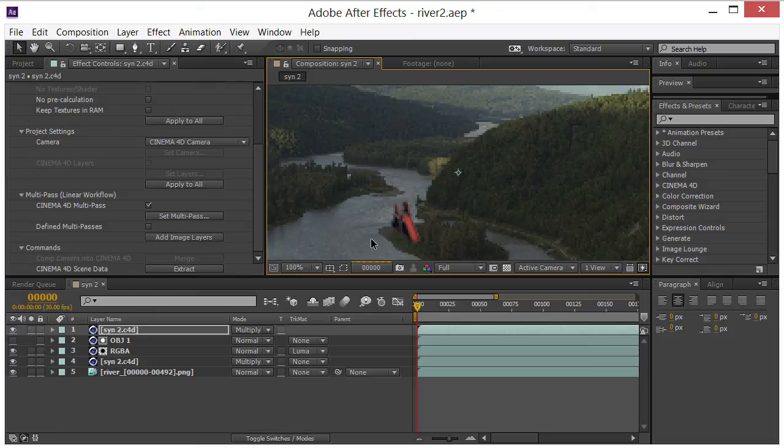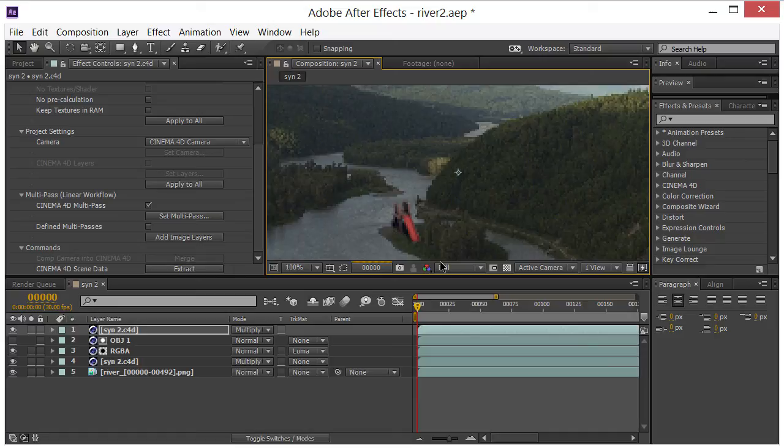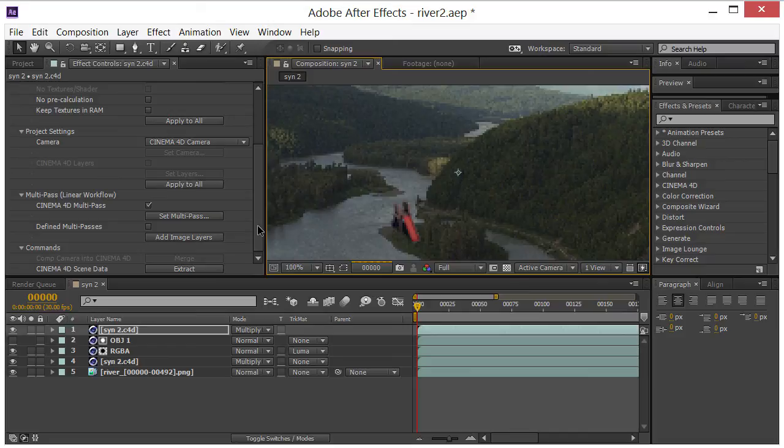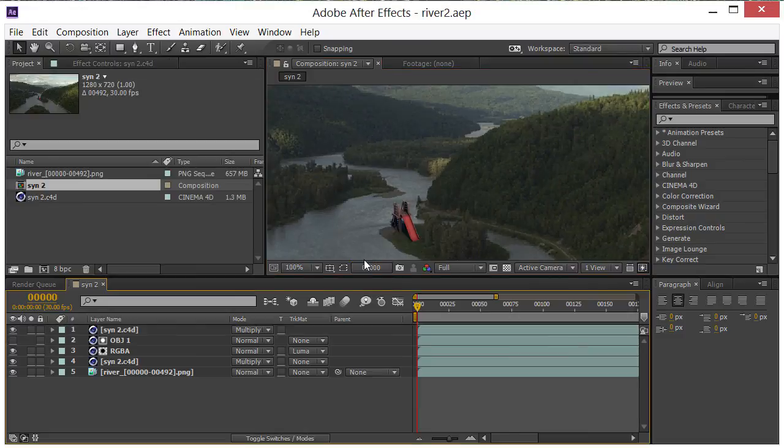But the nice thing is with this new workflow that we can render directly out of here without having to go back to our 3D app. So it's very convenient. If we see things that need to be changed, we can change it at this point instead of waiting until we've done all our multi-pass rendering in Cinema 4D and getting all those files into After Effects and then realizing that we need to change something. So this is very convenient. So I'll be right back whenever this is done.